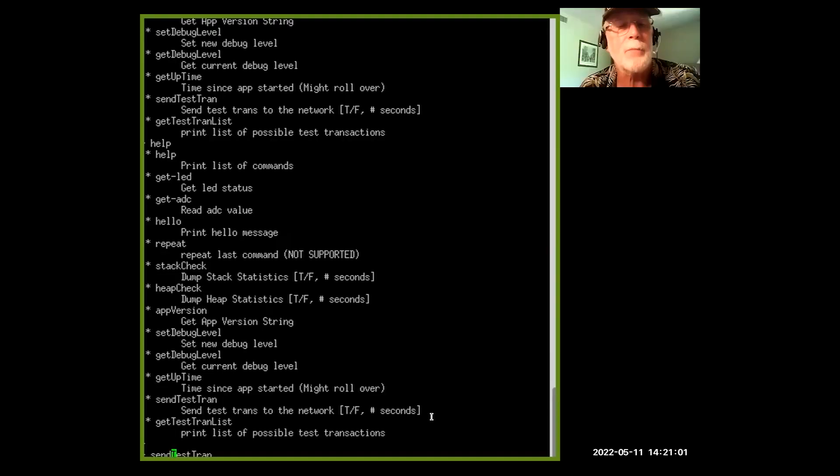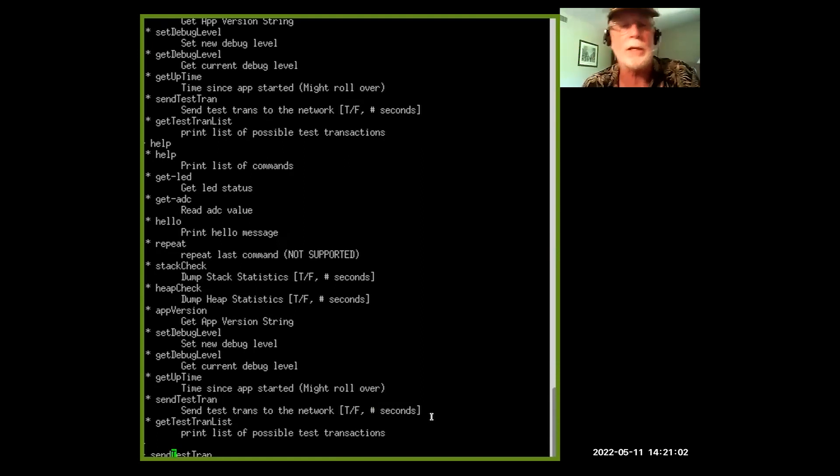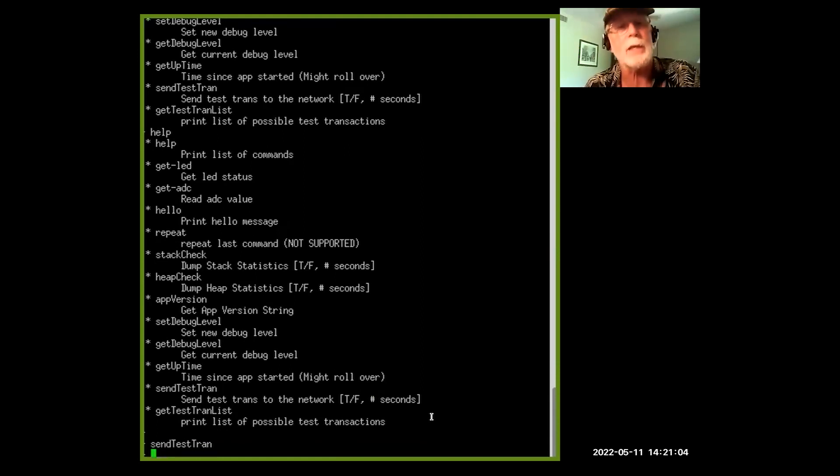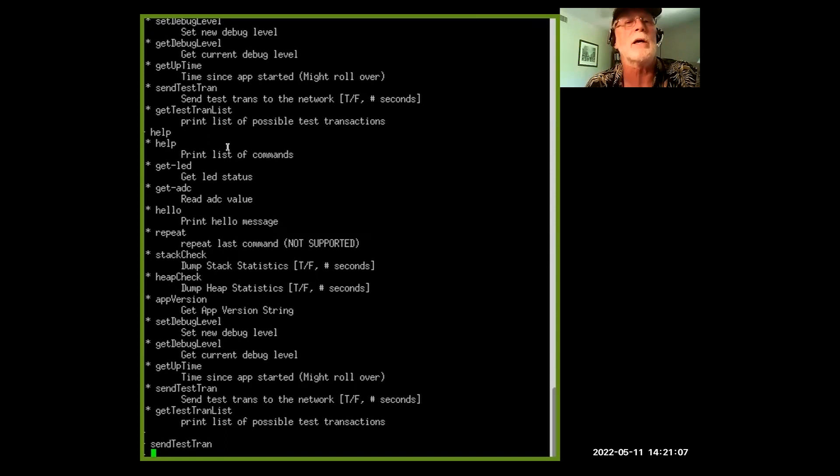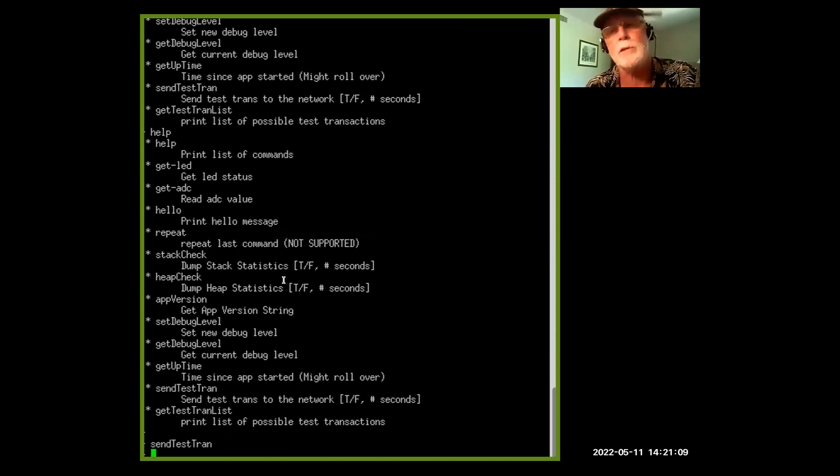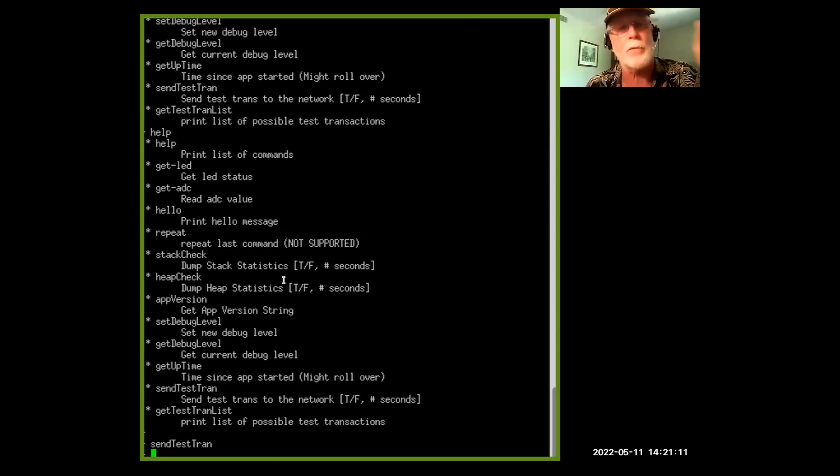I'll post the repo to the chat here. But what it can allow me to do is you see several of the commands here.